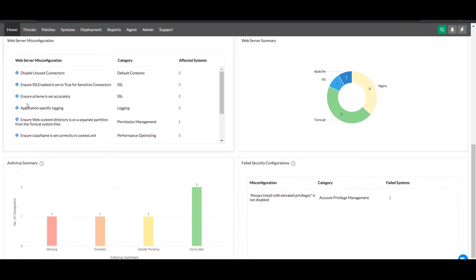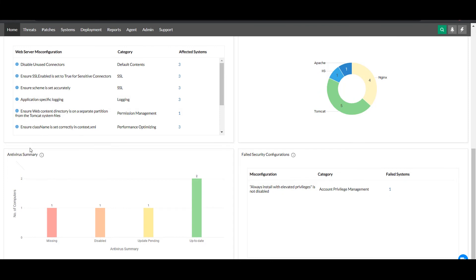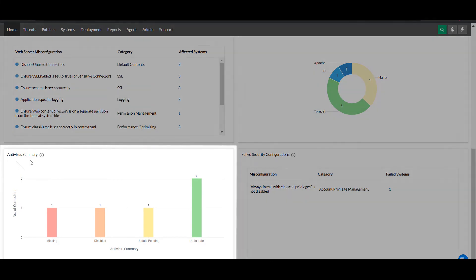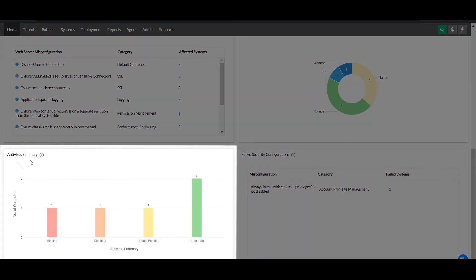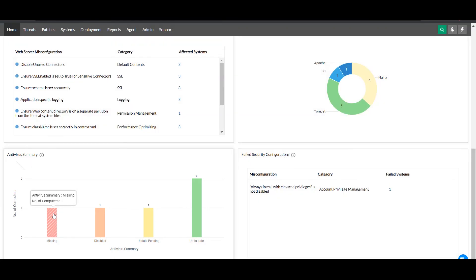The antivirus summary graph notifies you about the number of systems where antivirus software is missing, disabled, outdated, or up-to-date. You can click any part of the graph and gain access to a granular view of which specific endpoints are protected and which are not.